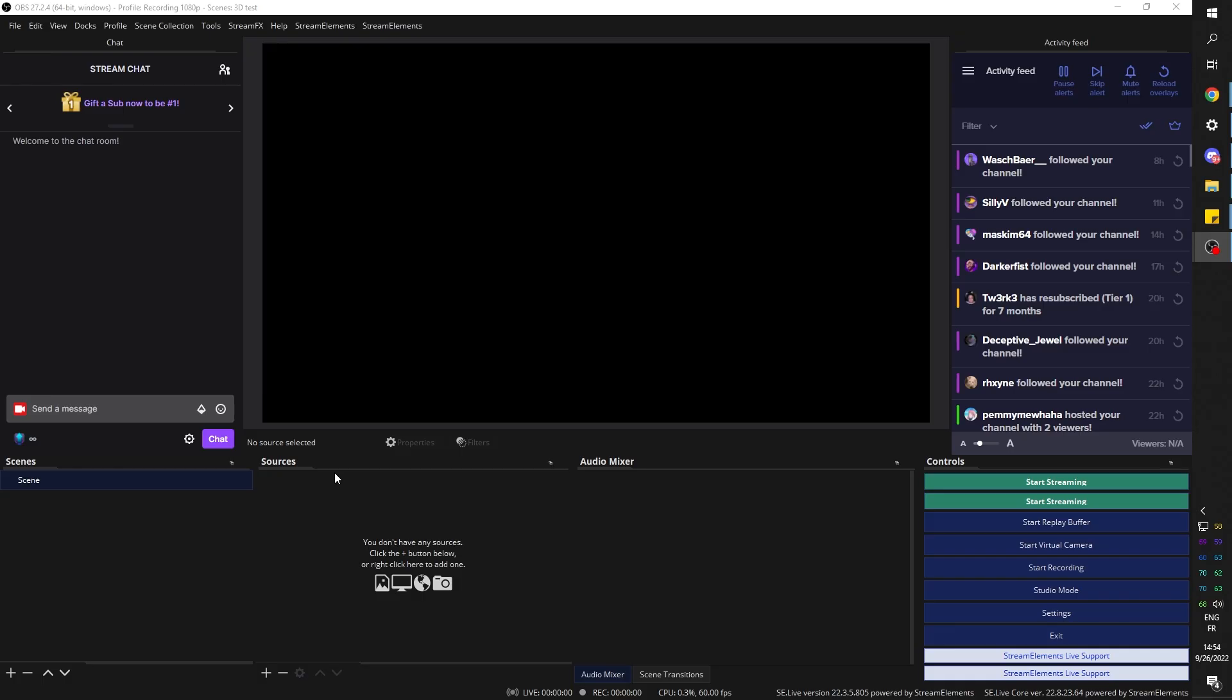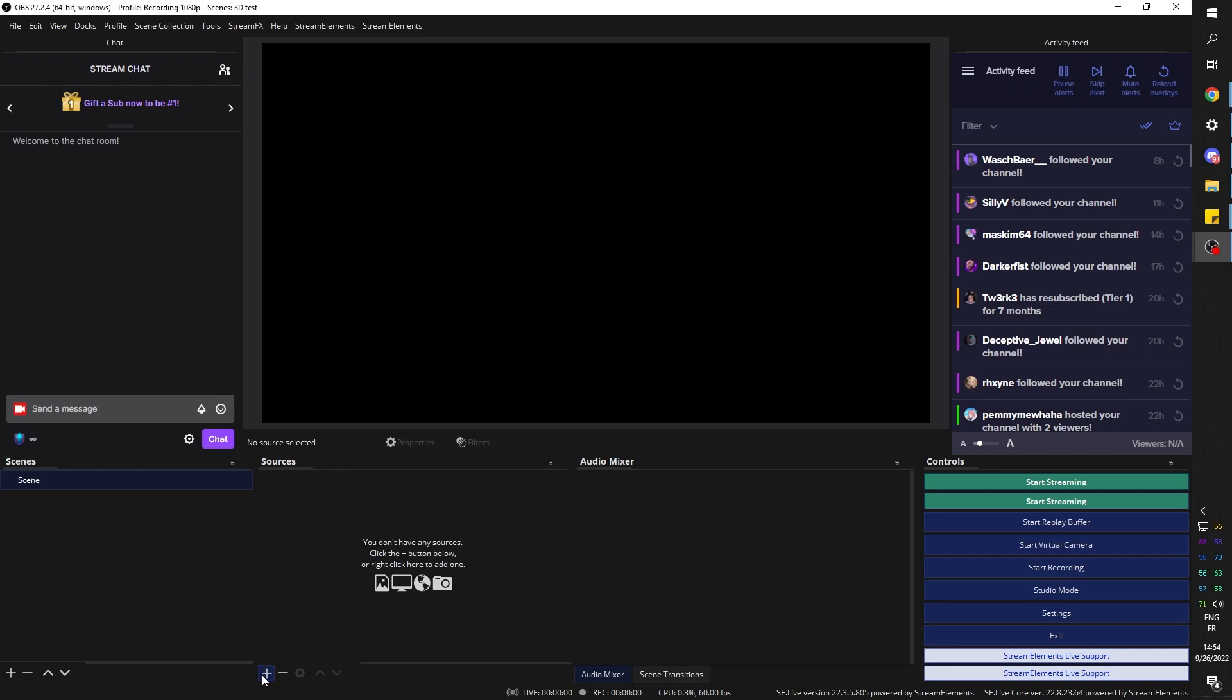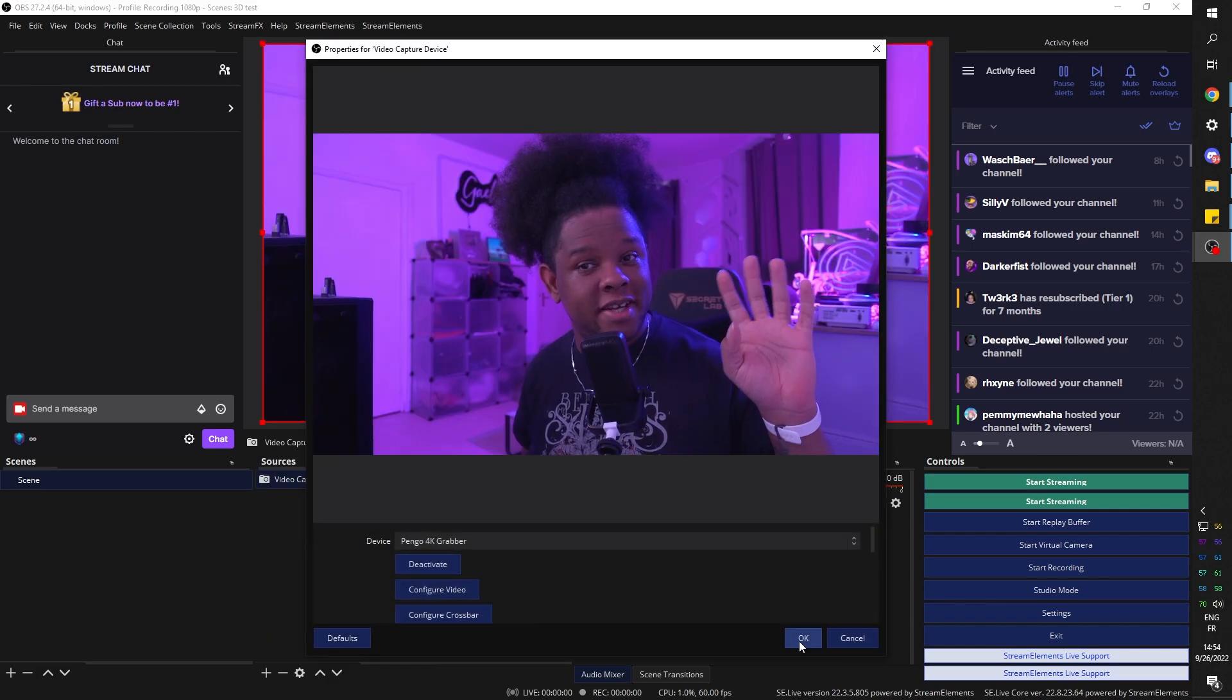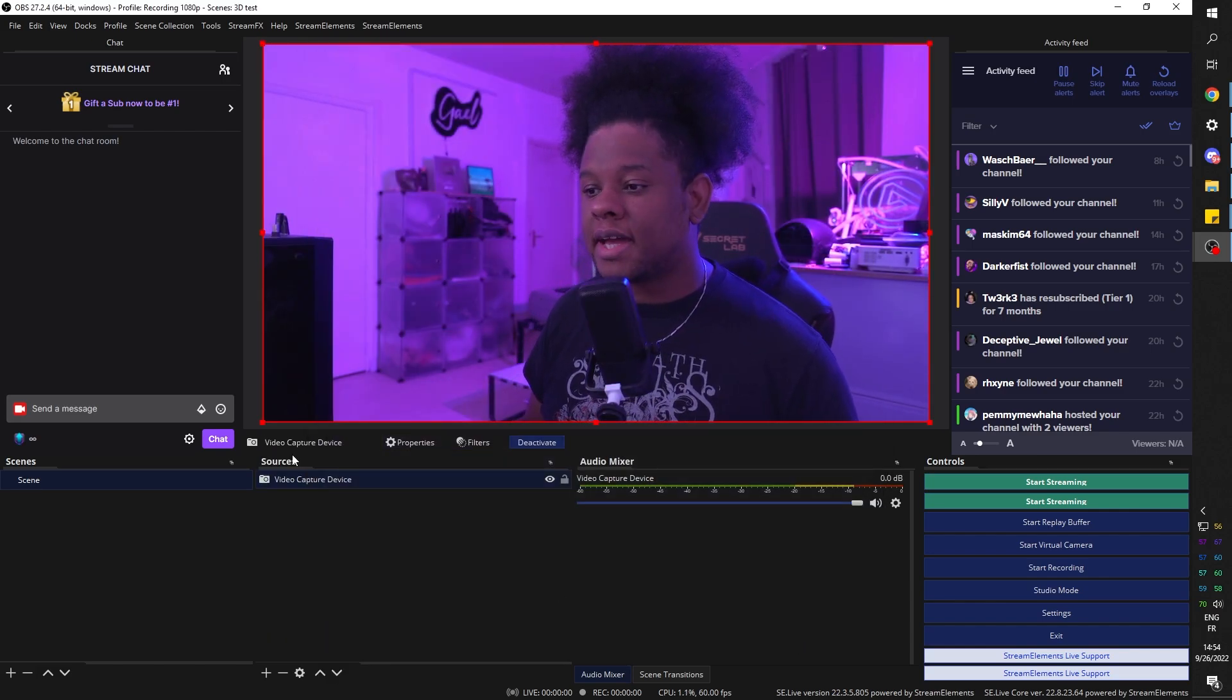We open up OBS Studio. And this is supposed to be in what we call your just chatting scene, where your camera is basically full screen. So let's create this scene. Under source, I'm going to click on the plus and go find video capture device. That's going to be my camera. And here it is. I'm going to click OK.